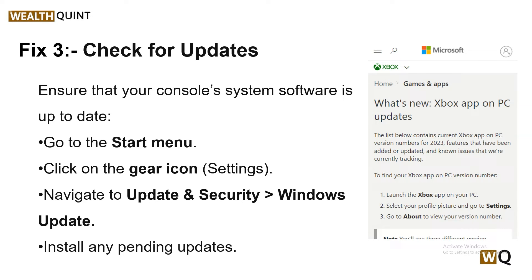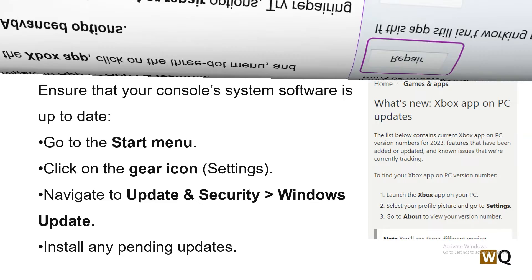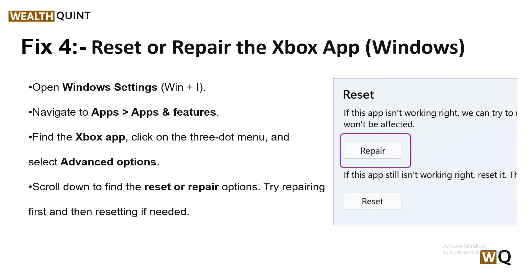Go to Windows Update and install any pending updates if available. Solution 4: Reset or repair the Xbox app — for Windows users only. Open your Windows Settings, or press the Windows + I key. After that, navigate to Apps and App Features, then find the Xbox app, click the three-dots menu, select Advanced Options, and scroll down to find the Reset or Repair option. Try repairing first, then resetting if needed.